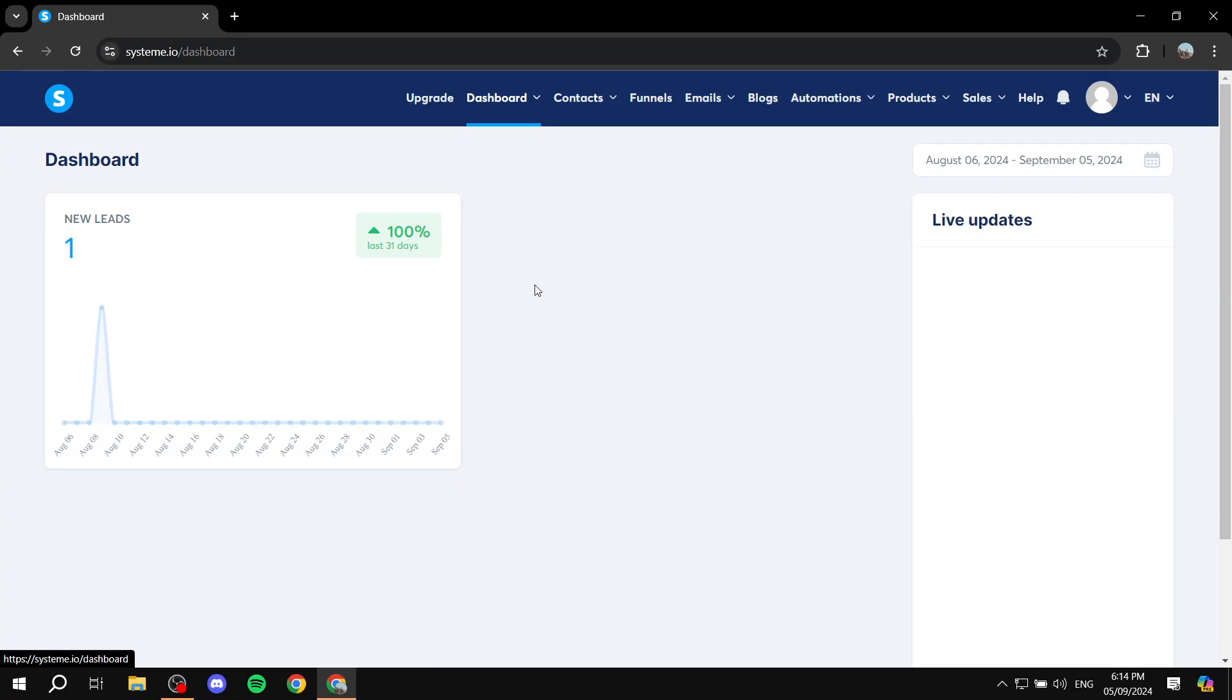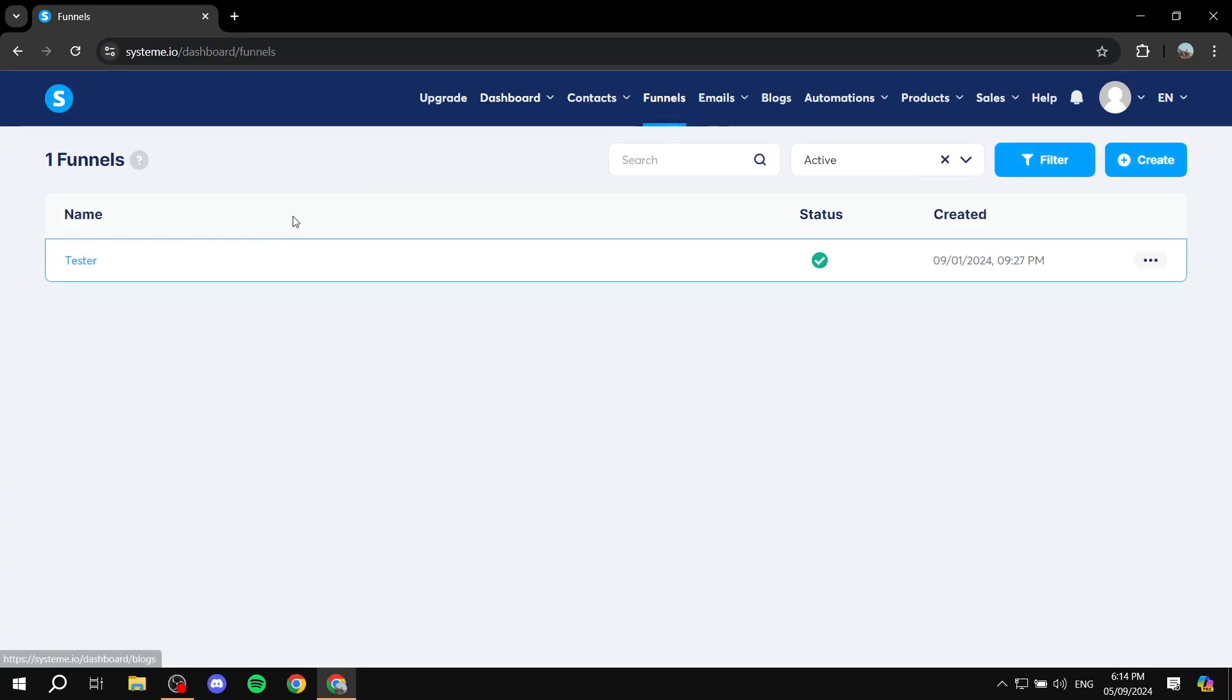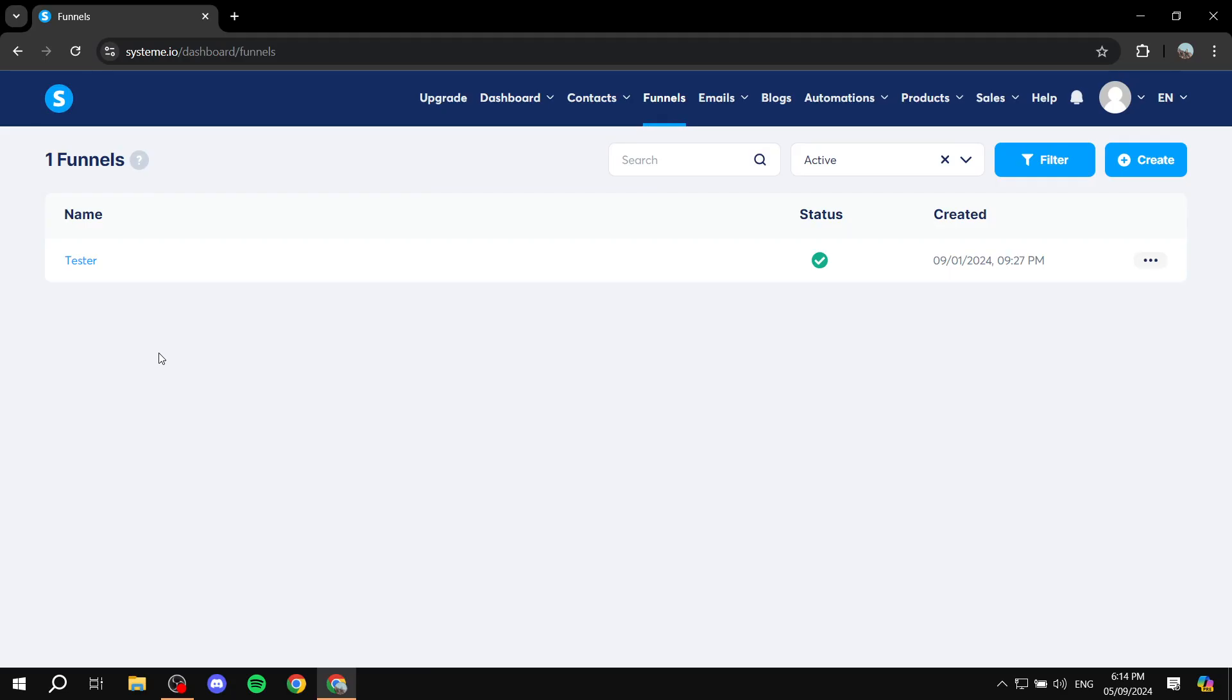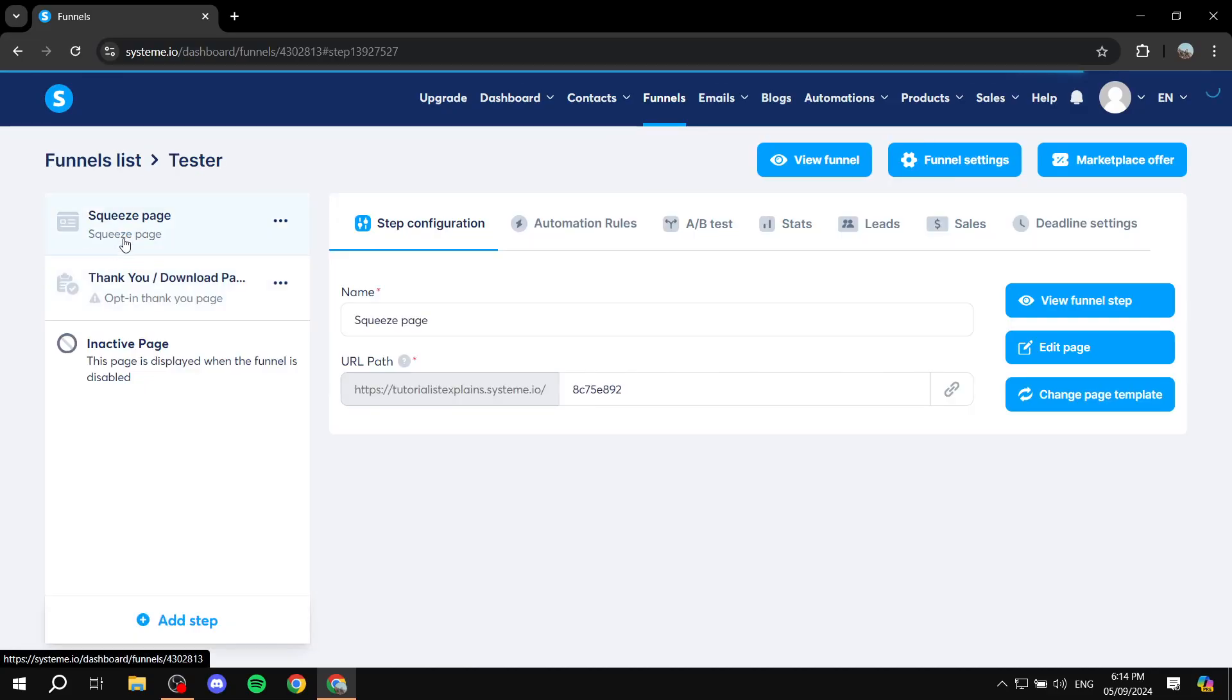So let's go ahead and show you exactly how to do it. I'm just going to use one of my test funnels here for example. So just go ahead and open up the place where you wanted to add the form.